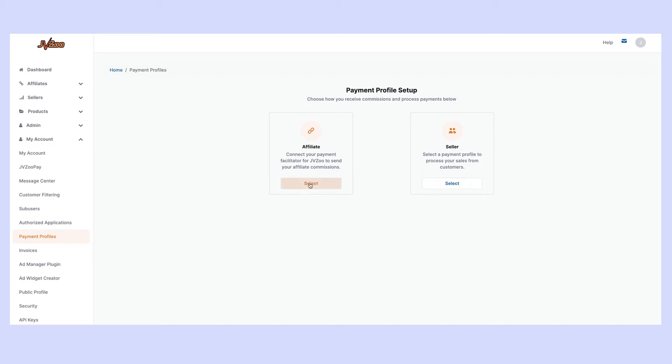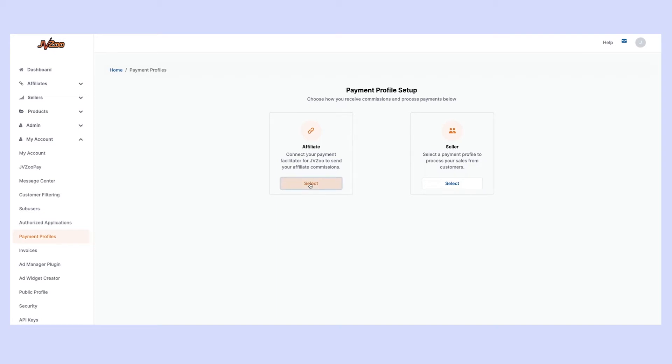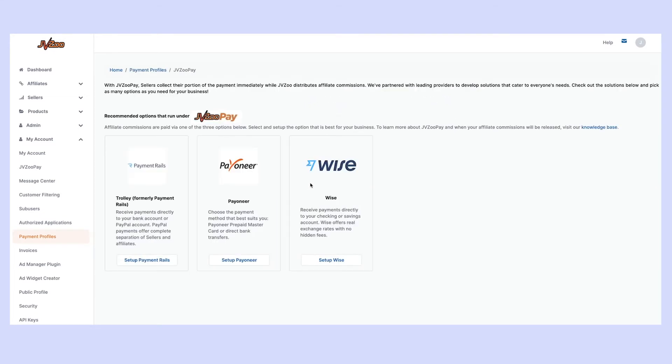To connect this as an affiliate simply go ahead and click select and right now there are three options for how we are able to pay you out. The first option is called Trolley,